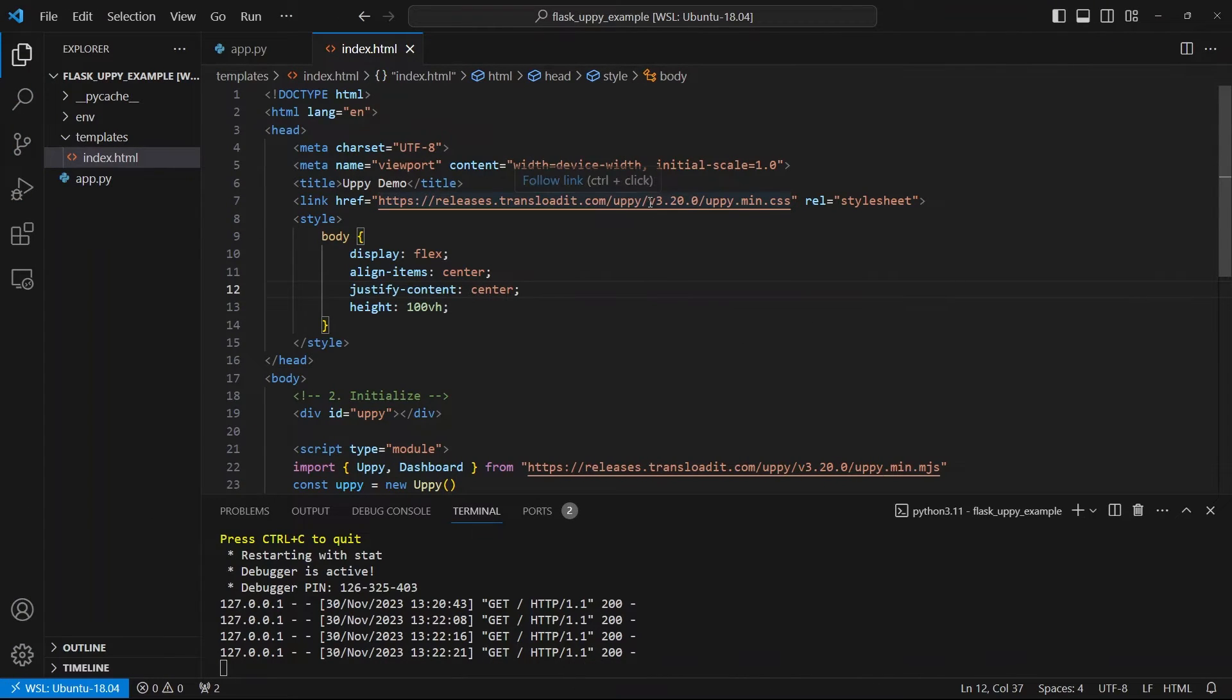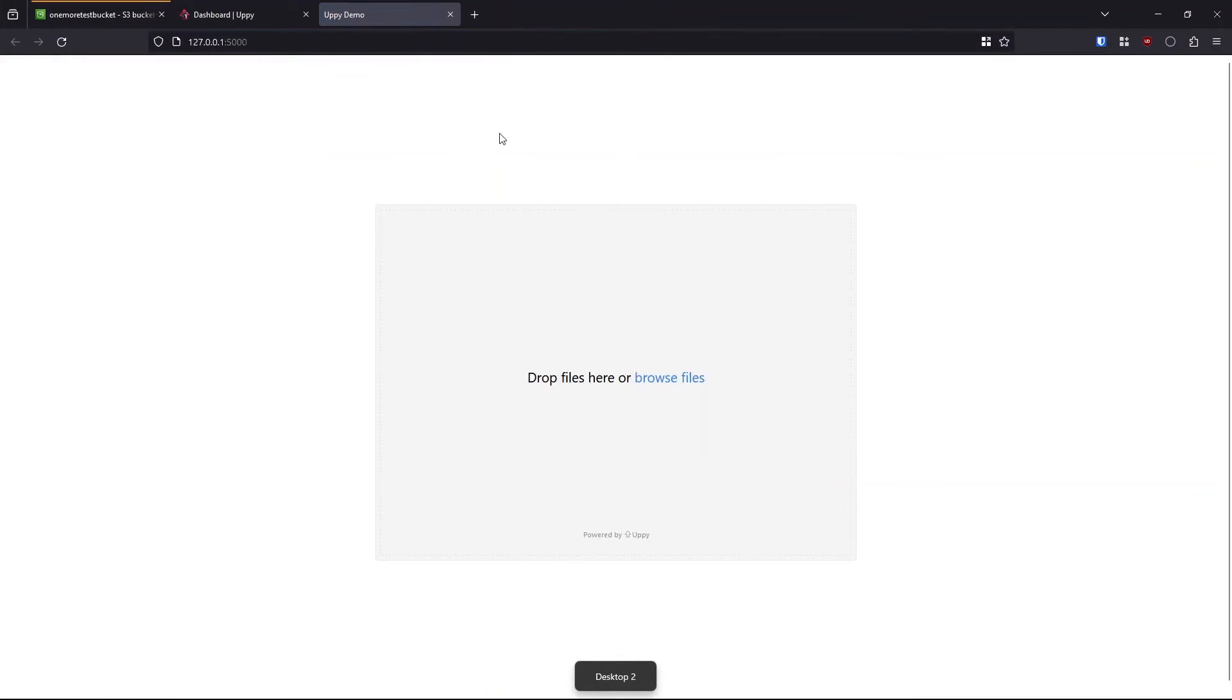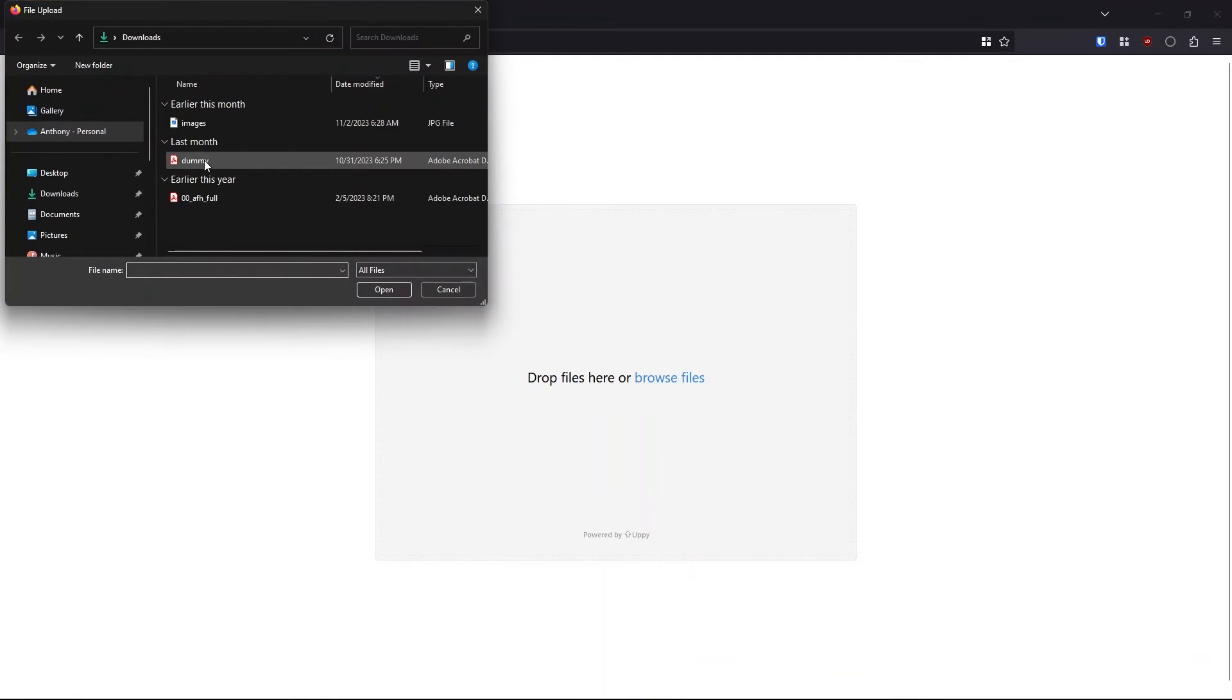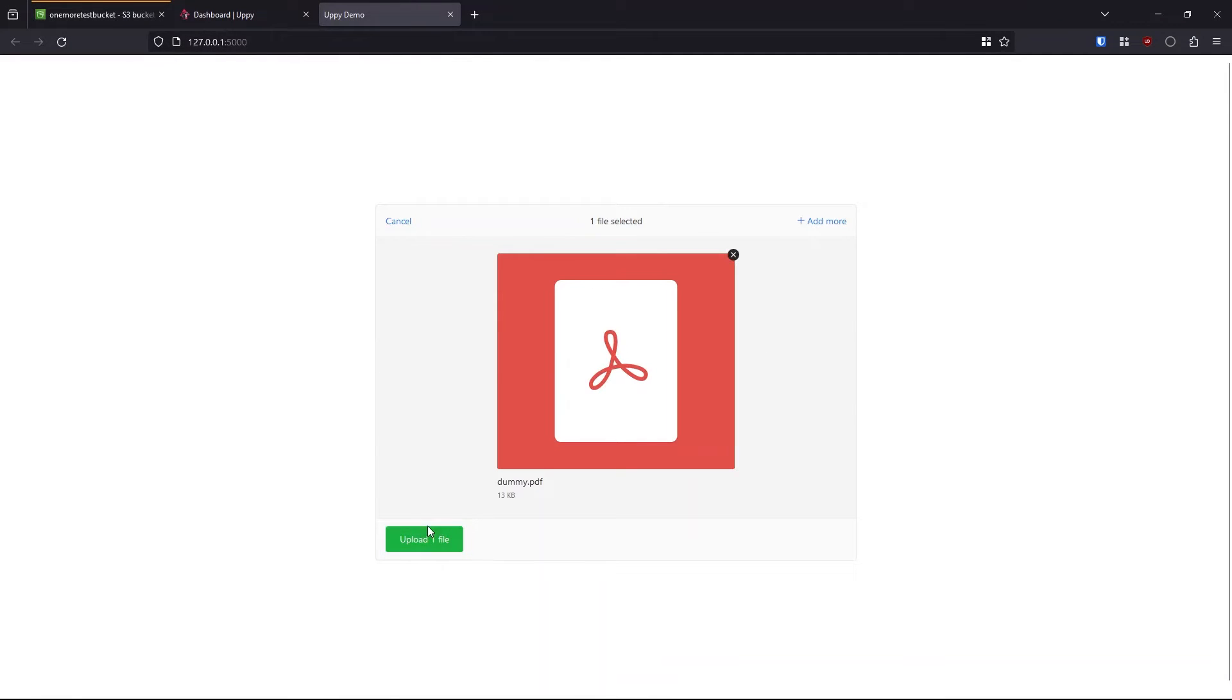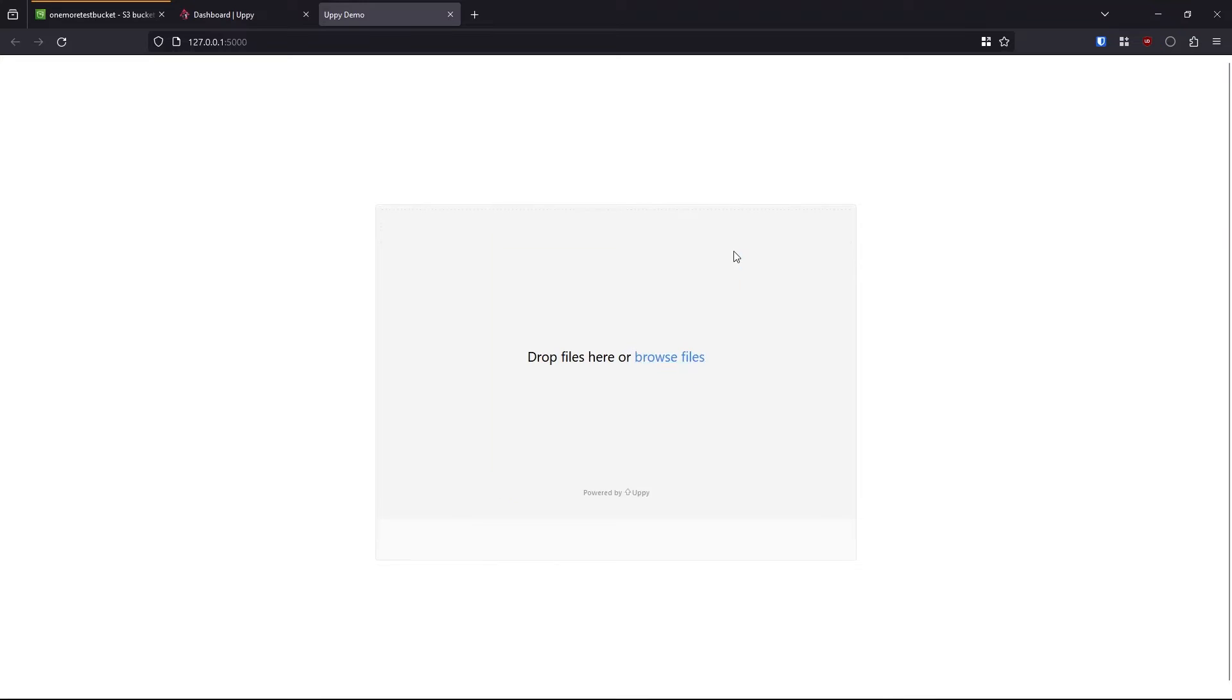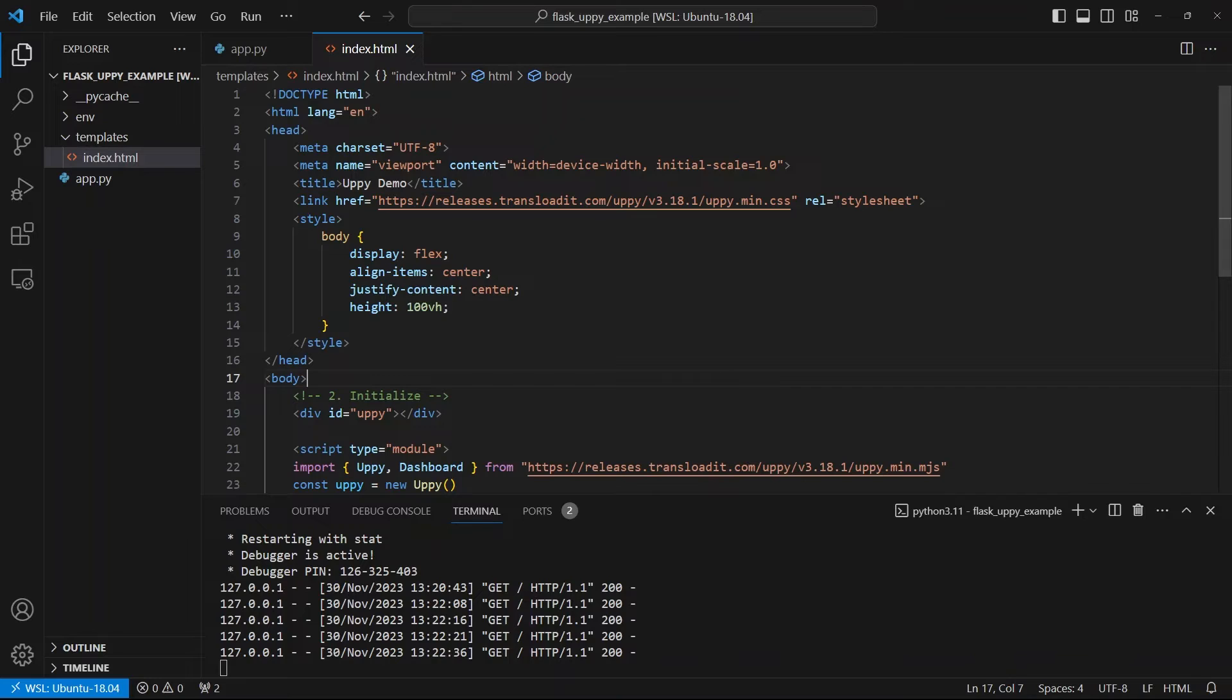So right now nothing is appearing and I've run into this before. It has to do with the version. So I'm going to change the version of Uppy to 3.18.1. So let me just change those two and save. And now when I load this, we see Uppy here. So I can select a file and upload, but it's going to fail because I haven't set it up to upload anywhere yet. But this is what it looks like. So you get this out of the box.